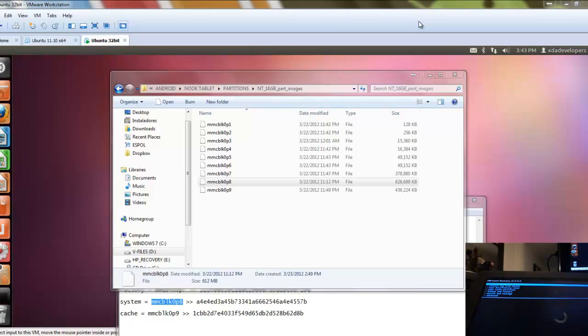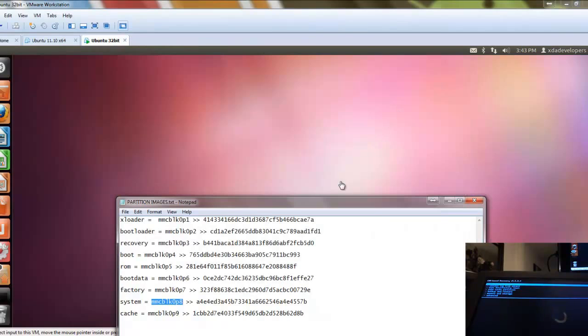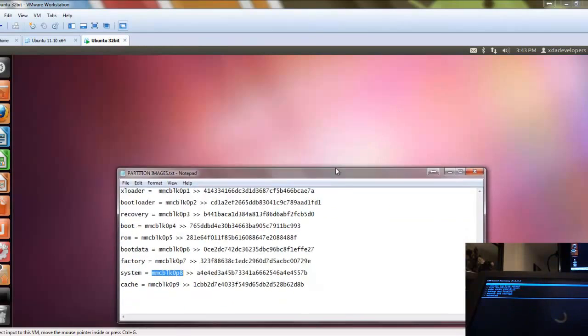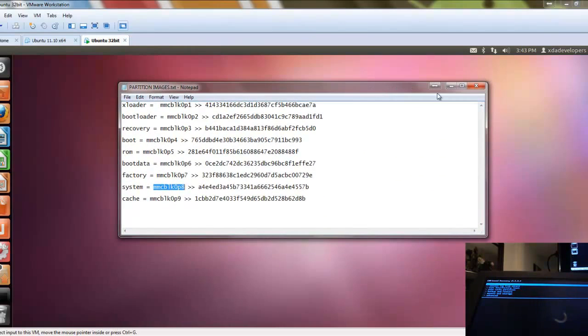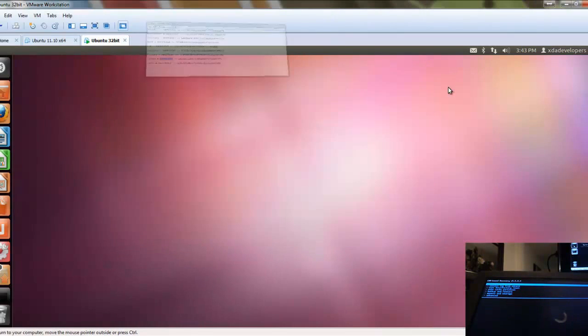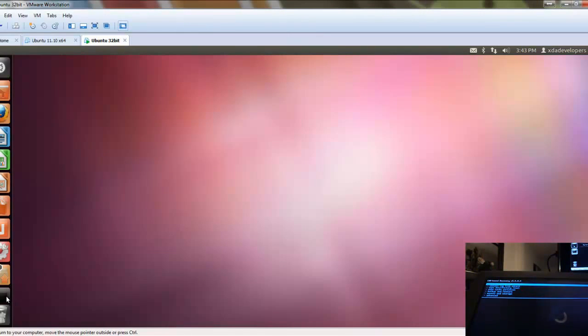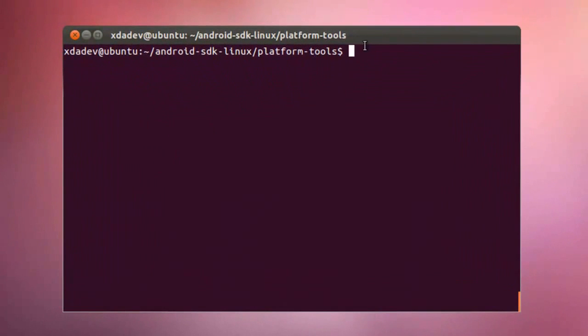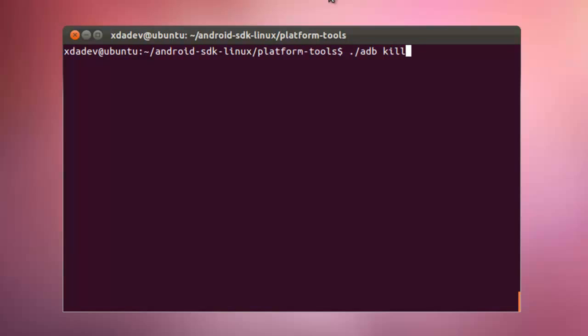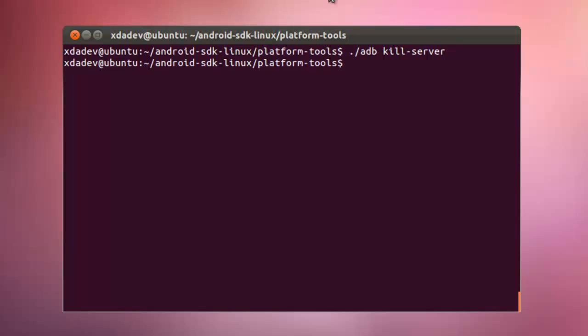Okay, now I can minimize this and this too. We're going to run this command just to make sure that ADB is not running right now and we are going to restart it.